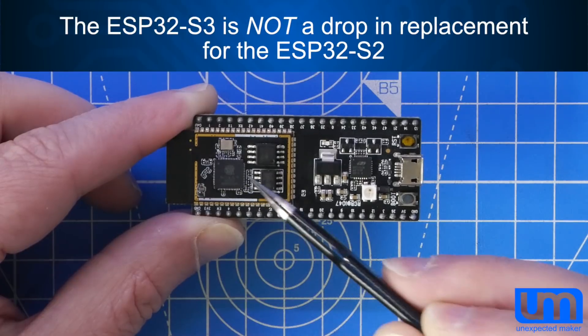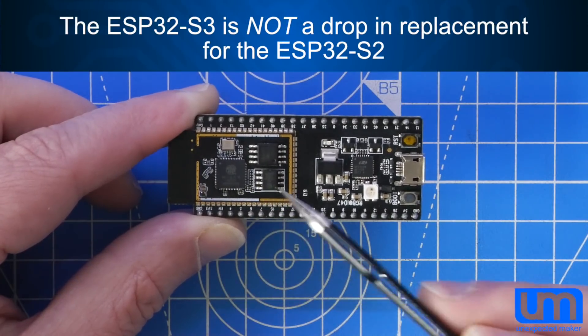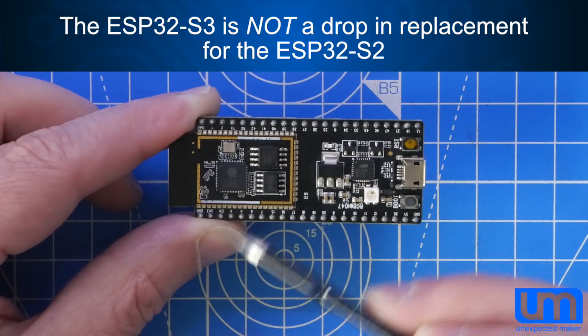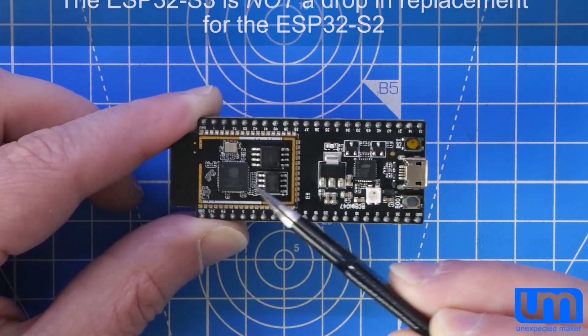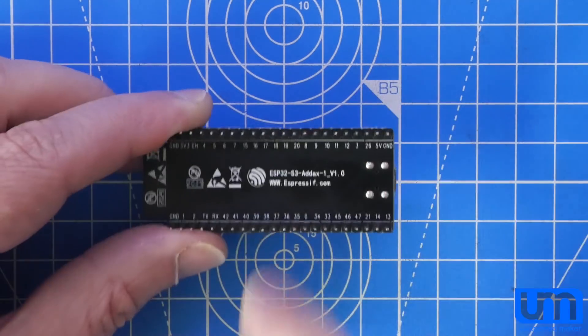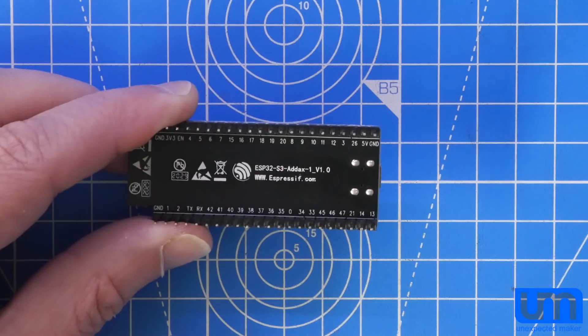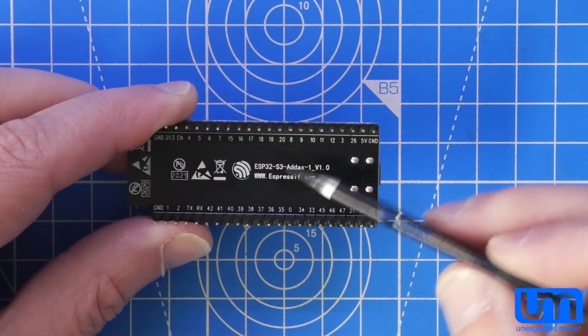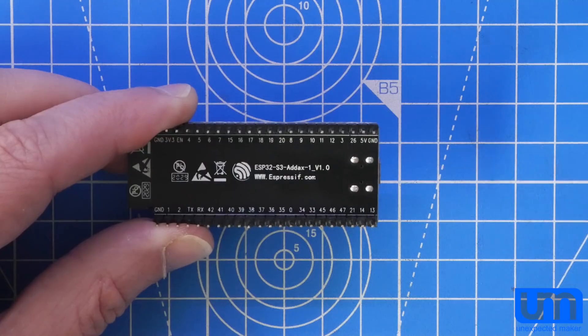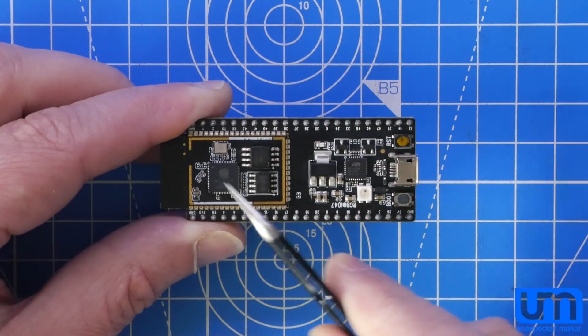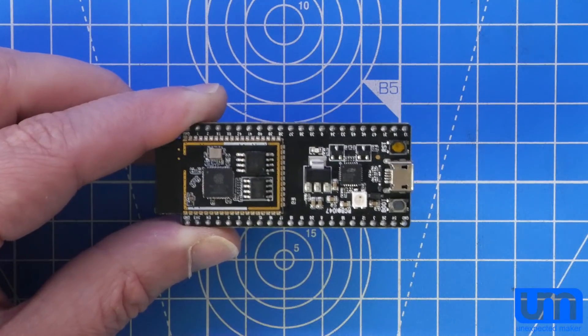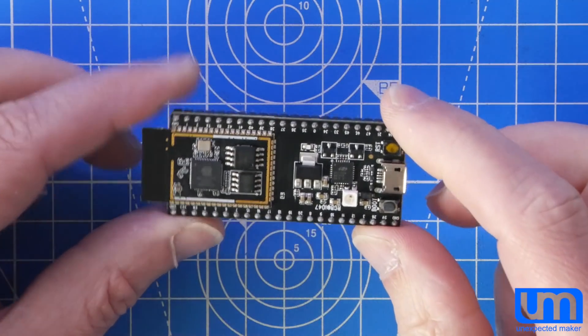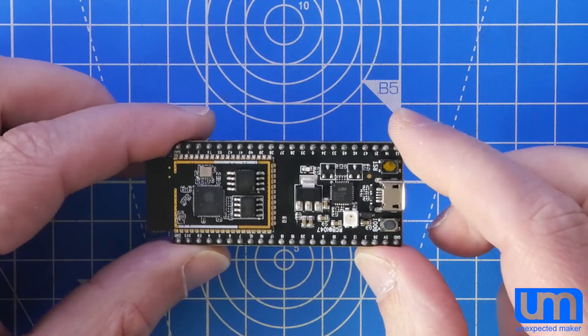But just for clarification now, because many of you have asked, it is not a drop-in replacement for the S2. You cannot lift an S2 off and put an S3 on. In fact, you'll probably damage it by doing that. On the back, we can see ESP32-S2. I don't know what the ADAX-1 is. That could be a codename. I should also note that it doesn't actually mention S3 on the chip at all. So let's plug this in and have a bit of a play with the IDF and see if we can get it to do anything.